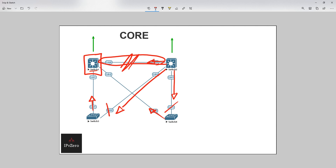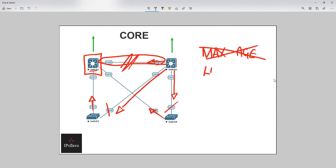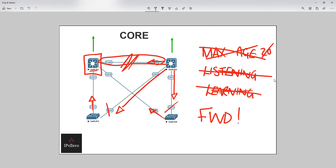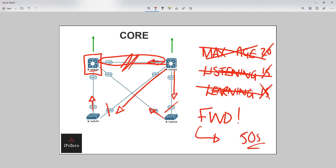So in the case of rapid spanning tree, we say: max age - don't need you; listening - don't need you; learning - don't need you; let's immediately go to forwarding. That means we cut out 20 seconds, then 15 seconds, and another 15 seconds, so in total we're cutting out a whopping 50 seconds completely and we get immediate forwarding.